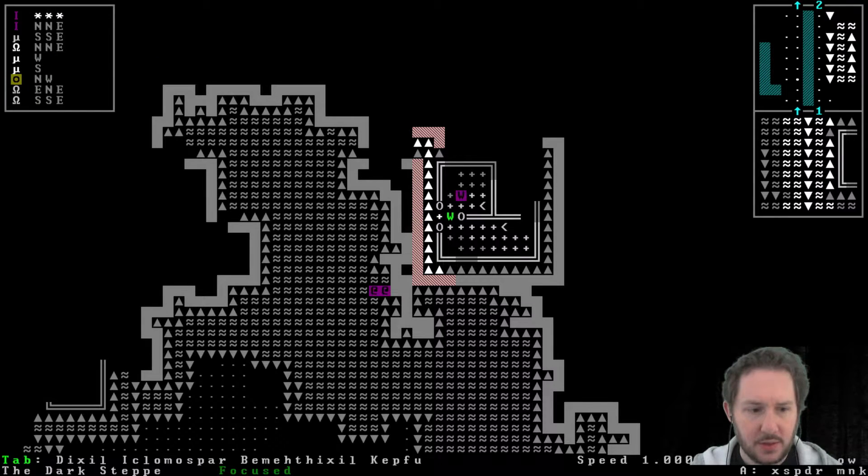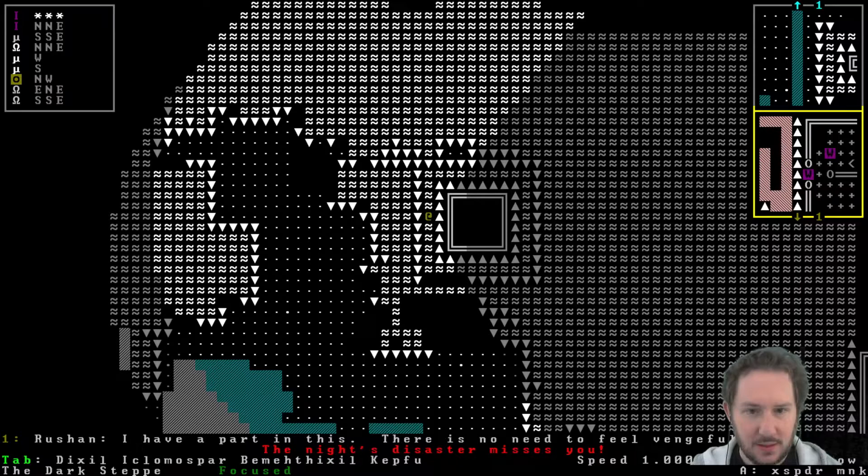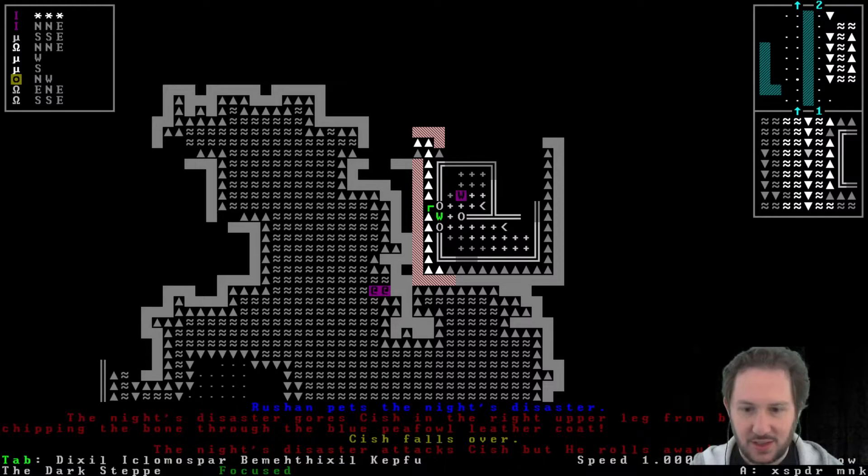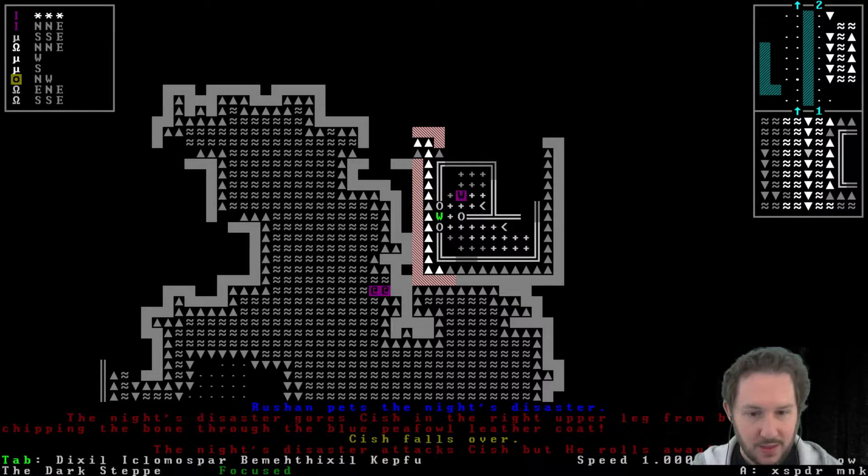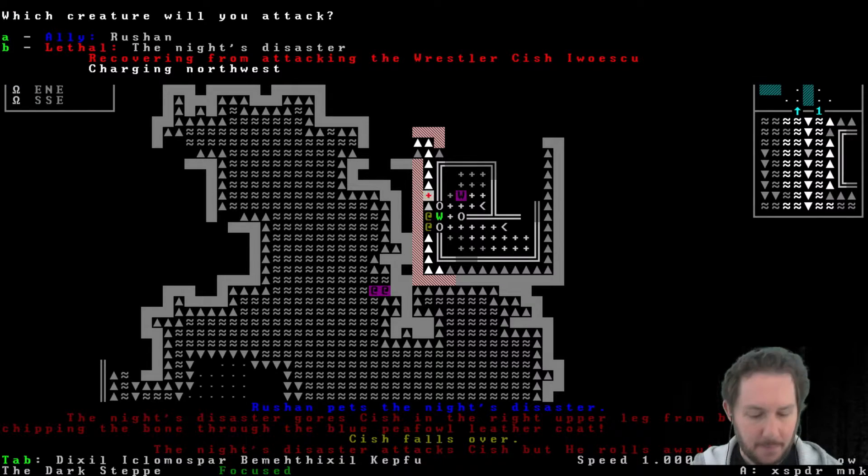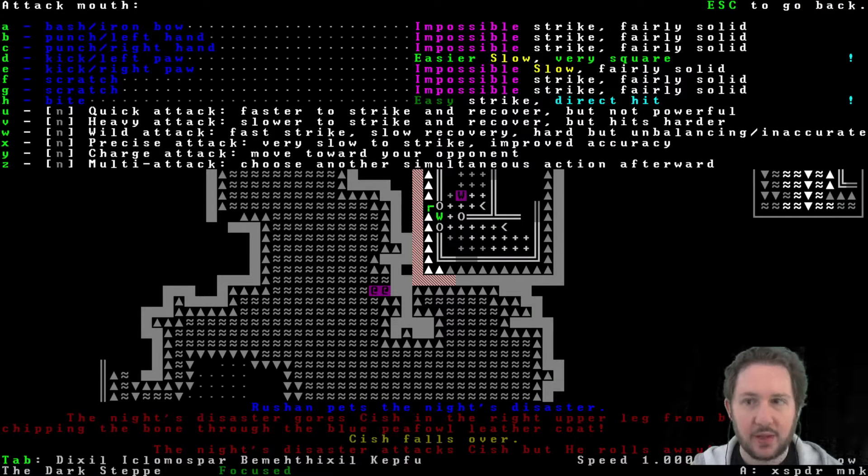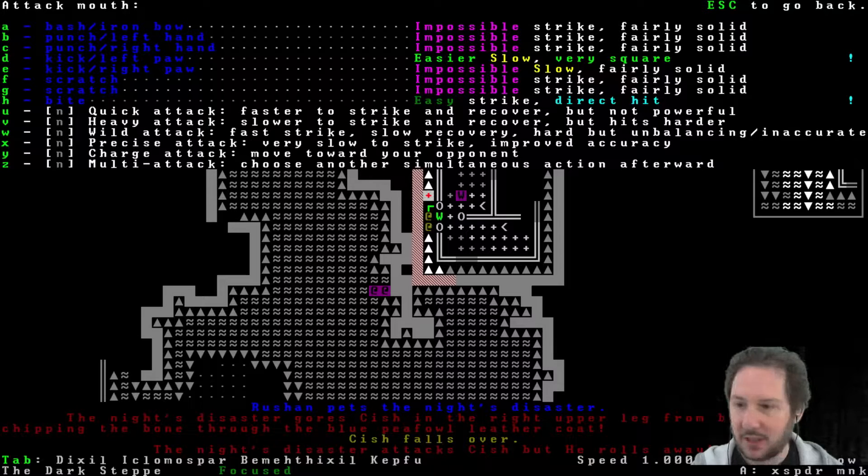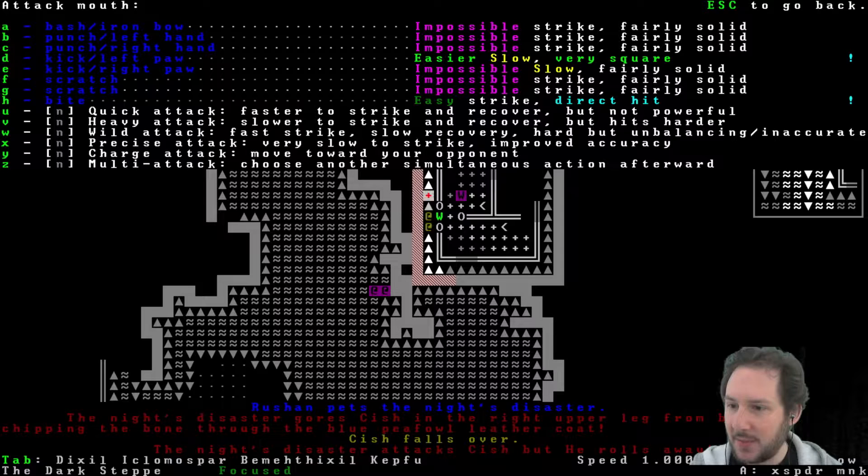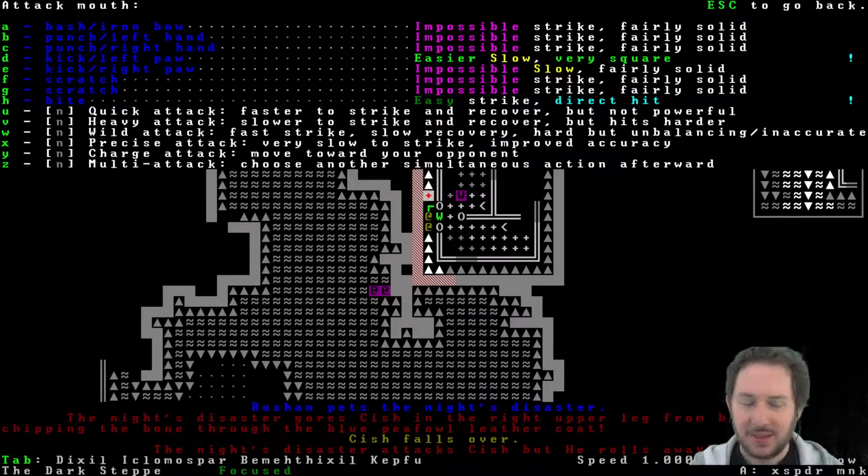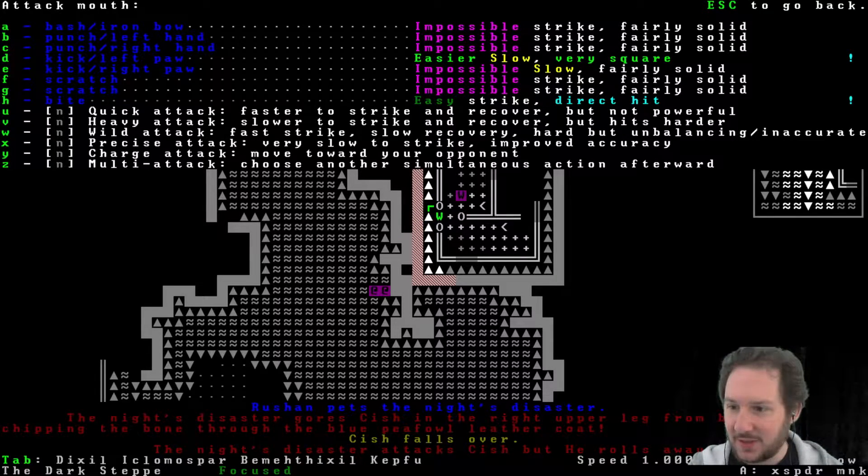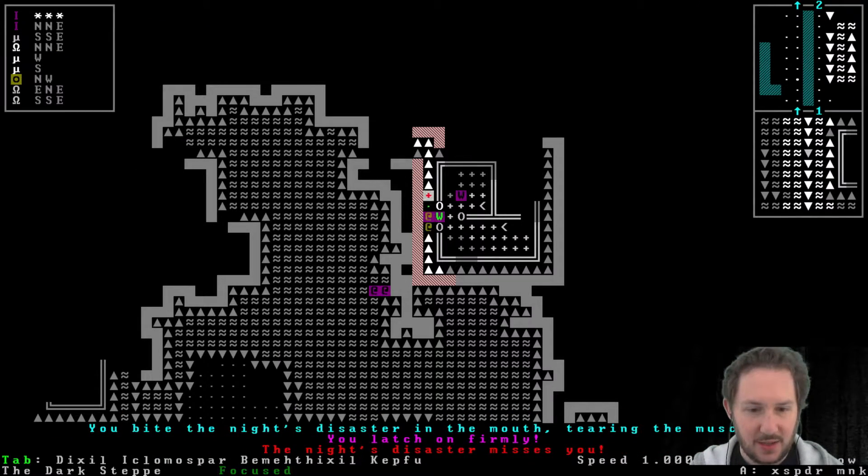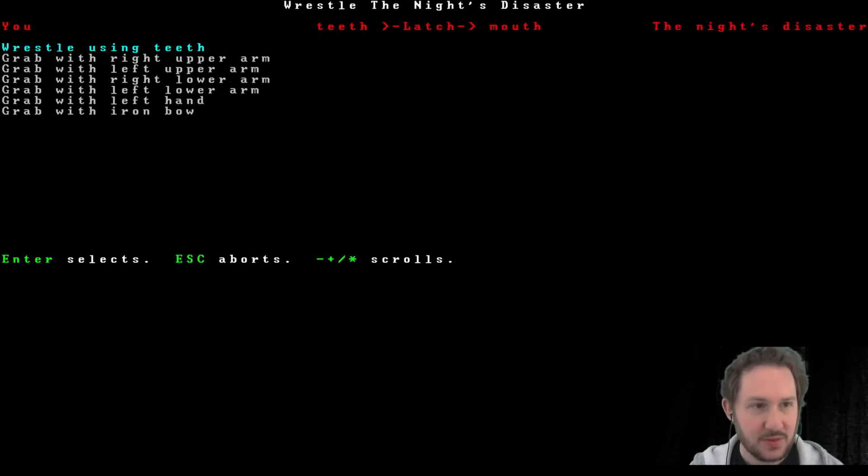Oh, were you taught? What's happening? Attack. It missed me. Oh, what? What just... oh, the knight's disaster gores Kish in the right upper leg from behind, chipping the bone. All right, we got to save you, Kish. Lower body. Oh, the mouth. I could bite your mouth effectively. Oh, it said they were tame. I could have had abomination mounts. Oh, I didn't realize that they were tame.